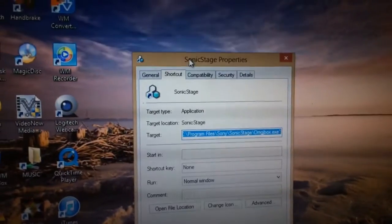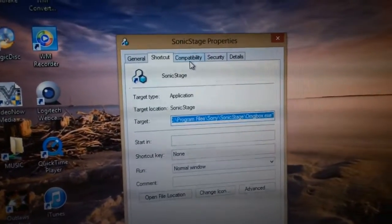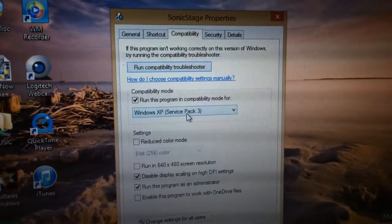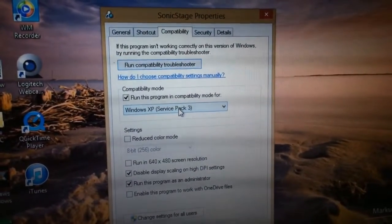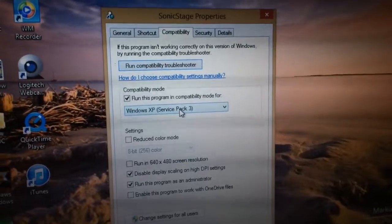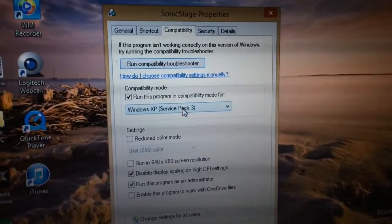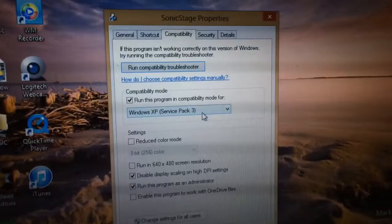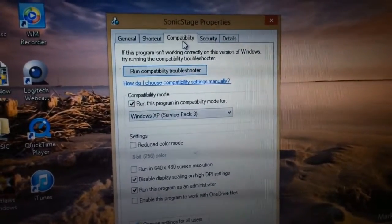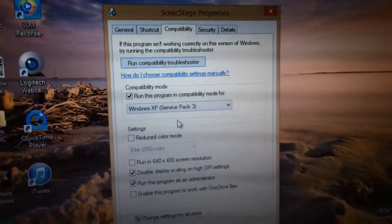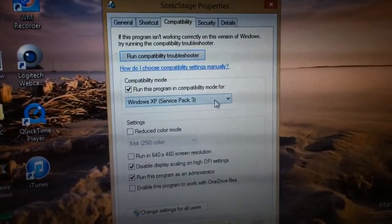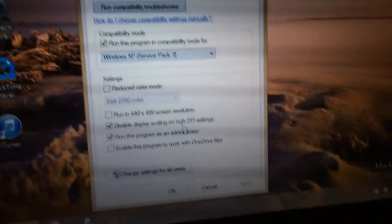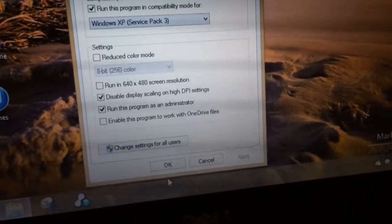When it came in, it was automatically set under the compatibility mode for Windows 98. When I plugged in my Sony Minidisc player, it caused the computer to blue screen. So what I did is I changed it to XP Service Pack 3. I'm under the compatibility tab, hit Windows XP Service Pack 3 from the drop-down, check that little box right there, and then hit OK.